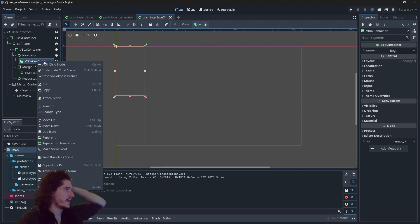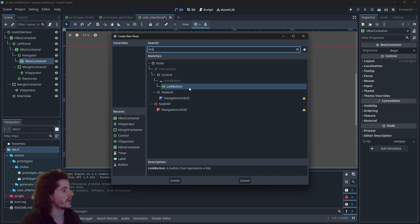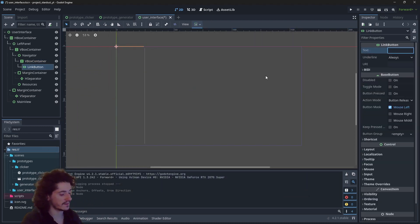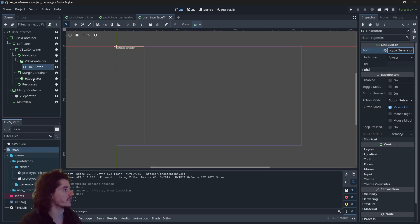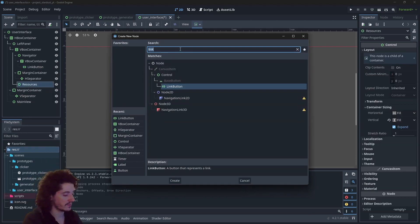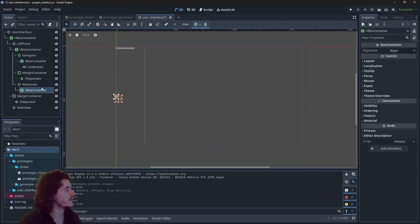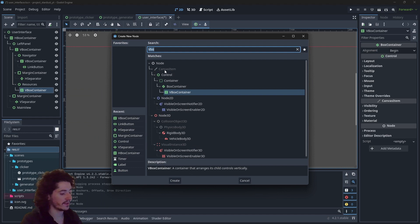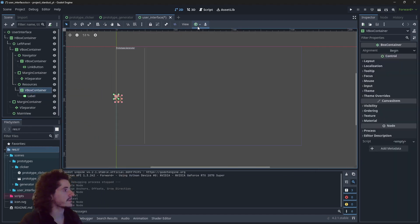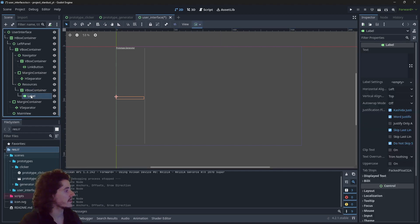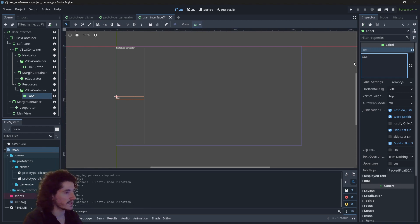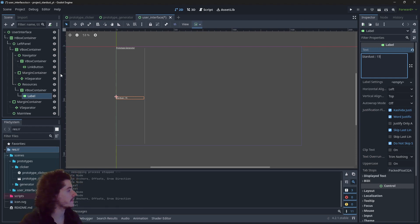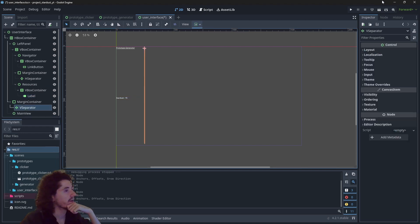Let's add a fake link — a LinkButton — with the text "prototype generator". This will be a link to the prototype generator. In resources, we'll add another VBoxContainer and a label. Let's size those nodes.